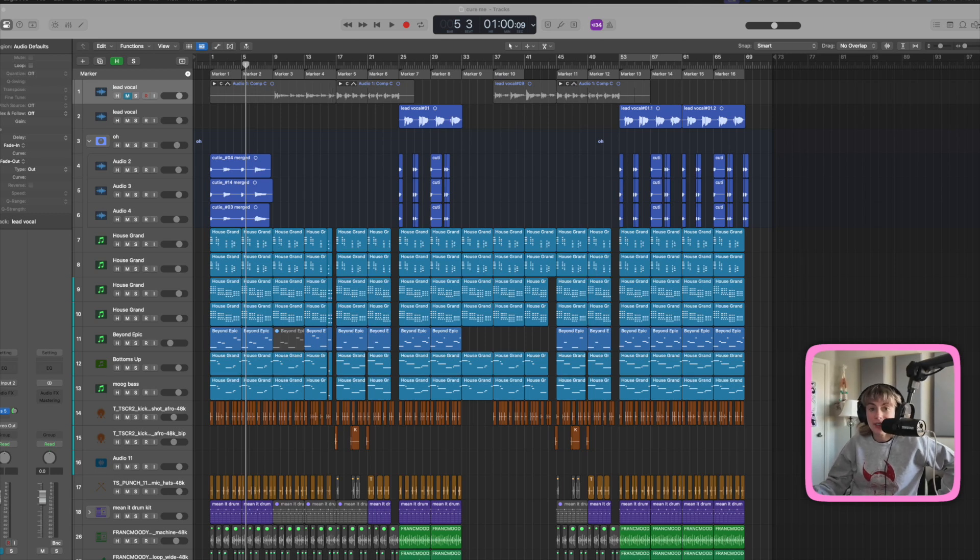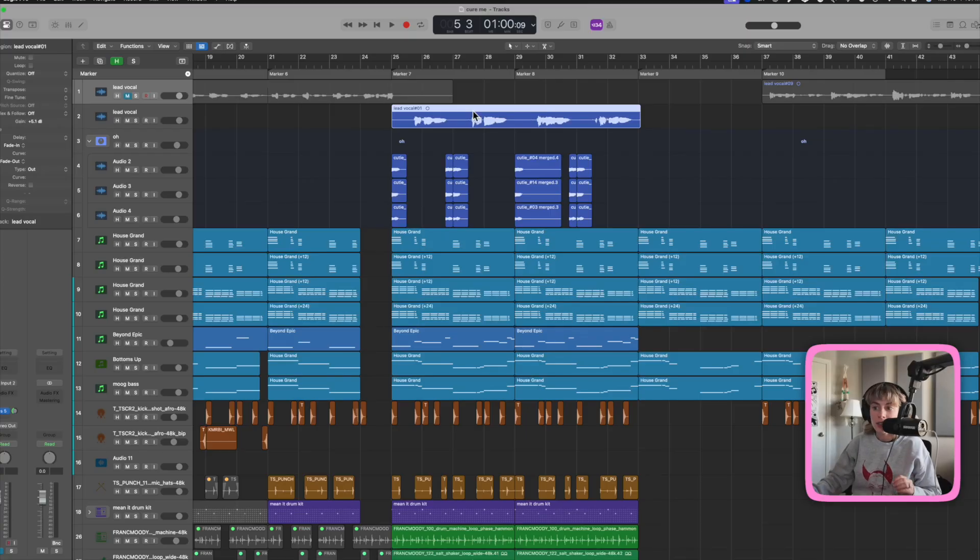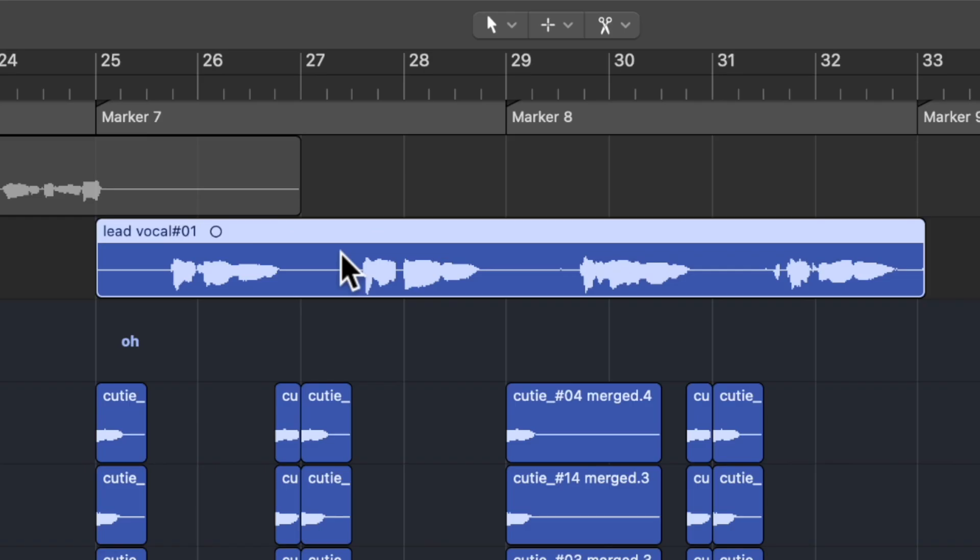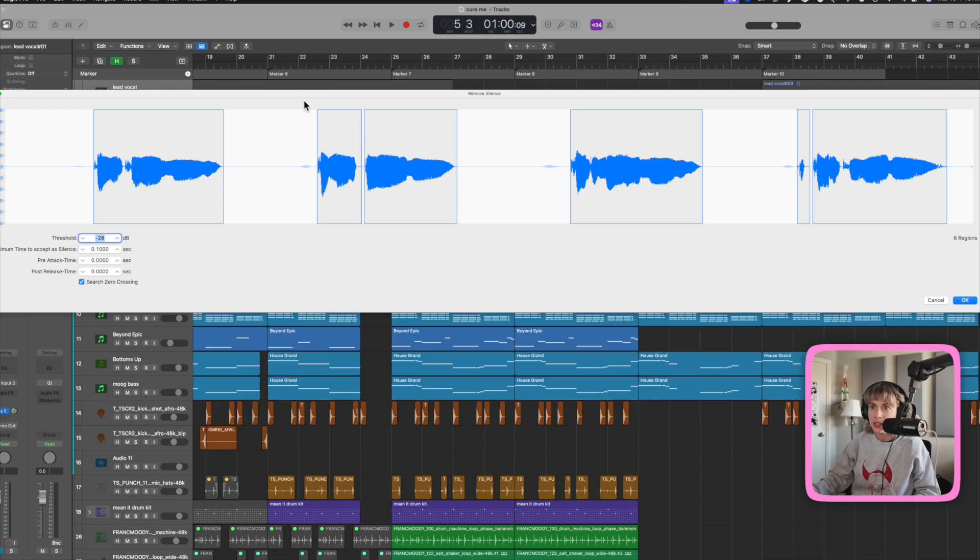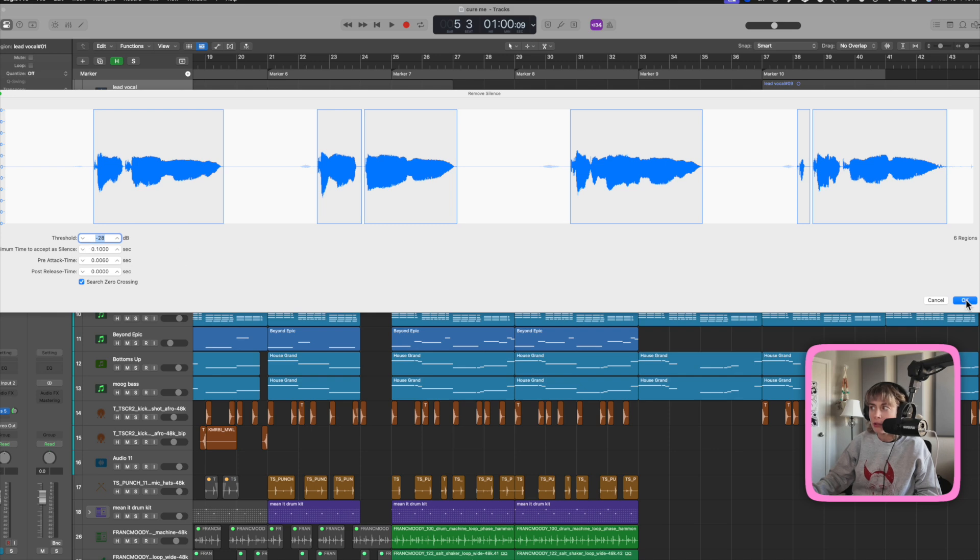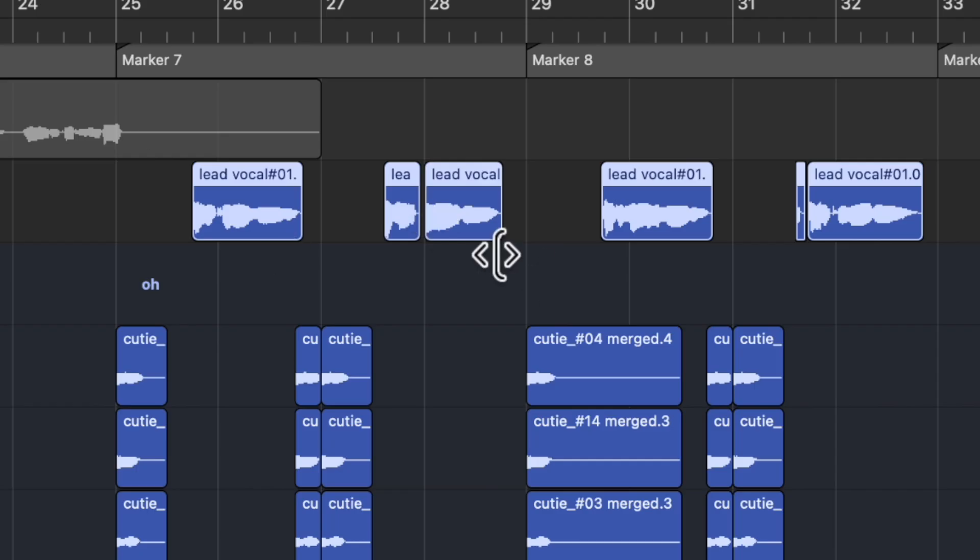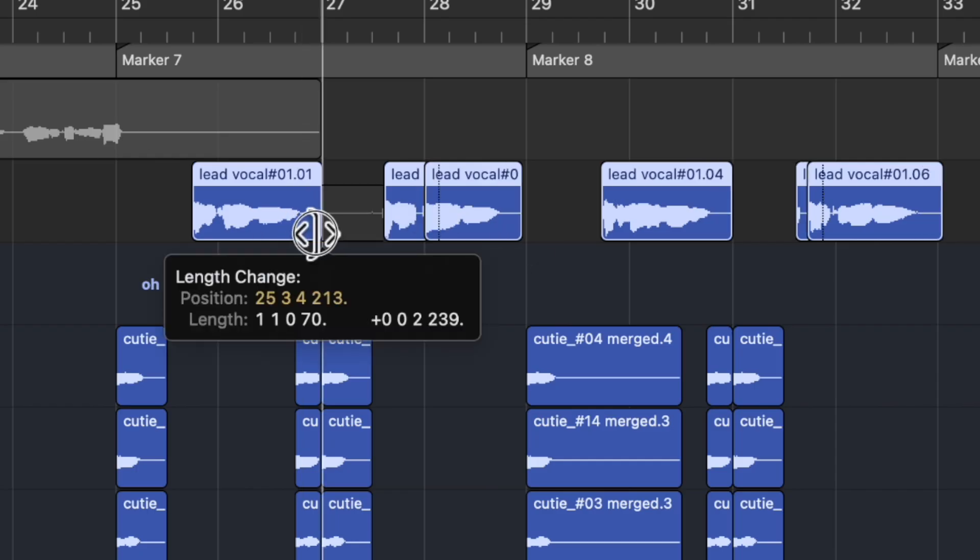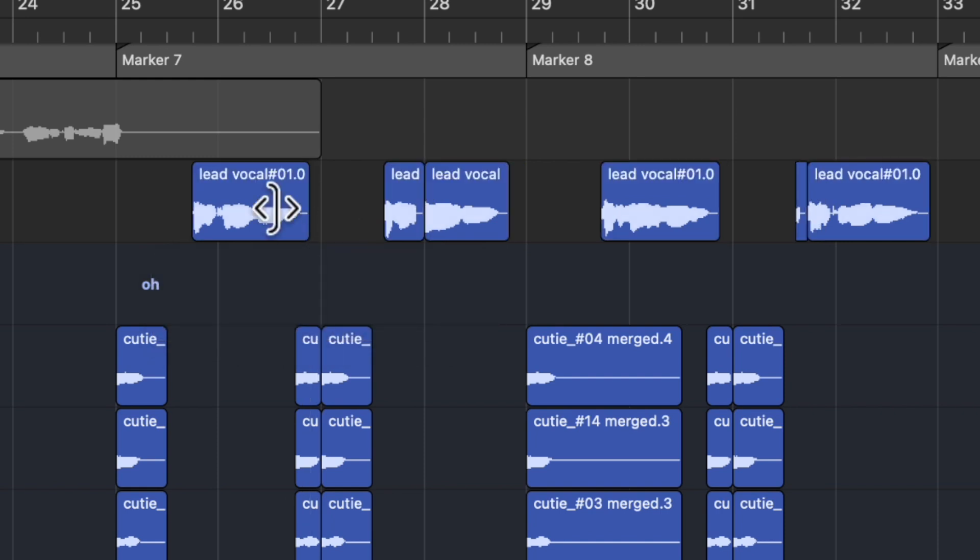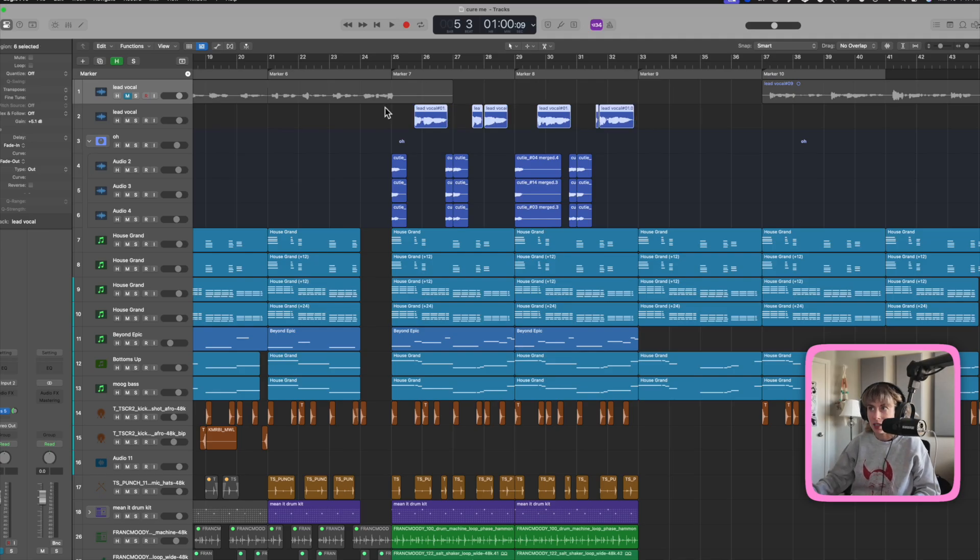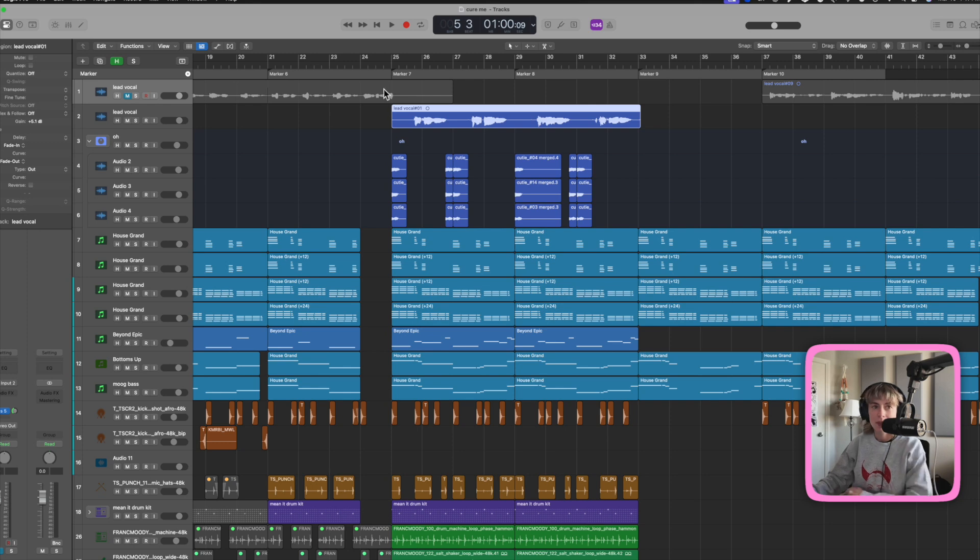Every tip I show you in this video has gone viral, well, music production viral, on TikTok and or Instagram. First up, if you want to quickly strip the silence of an audio track, all you have to do is highlight the audio track, press Control X, and then you can adjust the threshold, press OK, and bam, silence is gone. If you want to add something back, you can just drag it out. You can just click on the individual regions. If you want to undo, press Command Z. Bam.